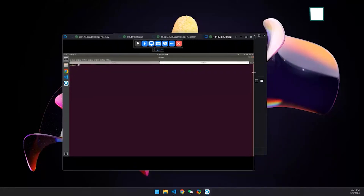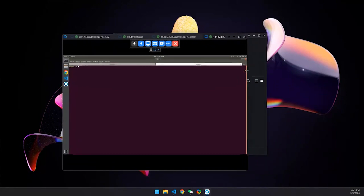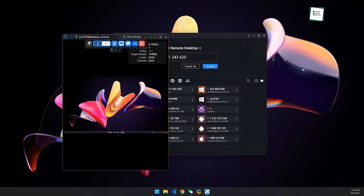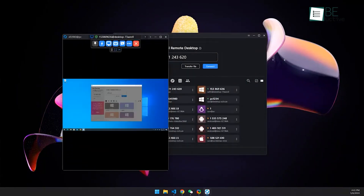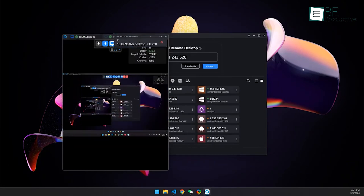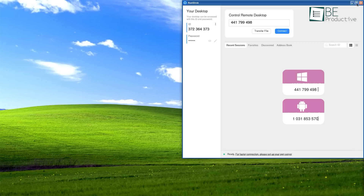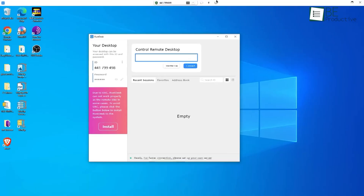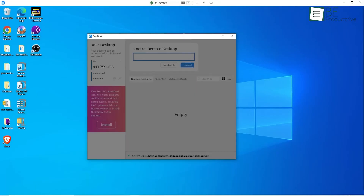RustDesk gives you an intuitive interface, a simple setup, and broad platform compatibility. Unlike TeamViewer, RustDesk is completely free for both personal and commercial use, so it's a good choice for businesses seeking a cost-effective remote desktop solution without limiting functionality or performance.